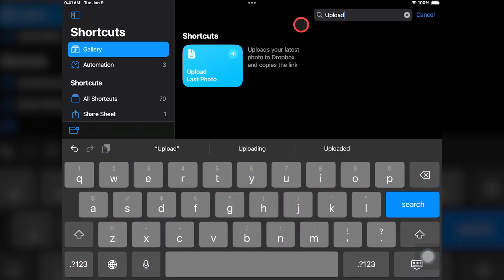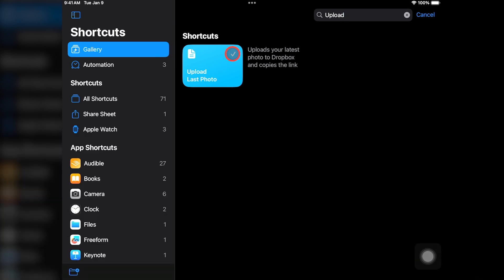For example, I'll search for Upload, then I'll select this option for uploading a photo to Dropbox. You can tap on the plus sign to add any shortcut to your device. Note that some shortcuts from the gallery will immediately walk you through configuration options, while others won't. This just depends on what apps and actions are included inside of the shortcut, but you can always edit them later.